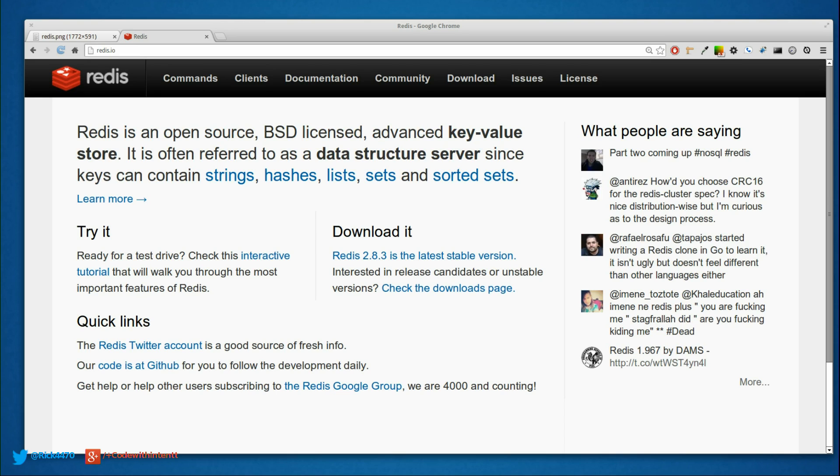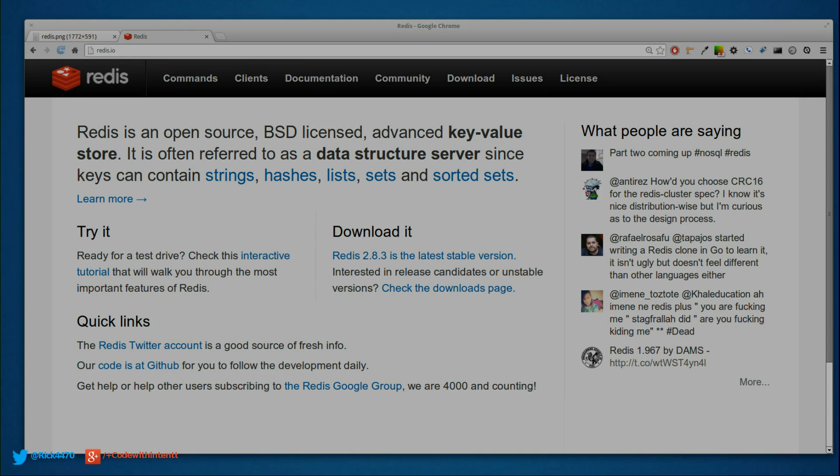So there you have it—I just covered what Redis is. If you liked this video, give it a thumbs up, follow me on Twitter, and get ready for part two.